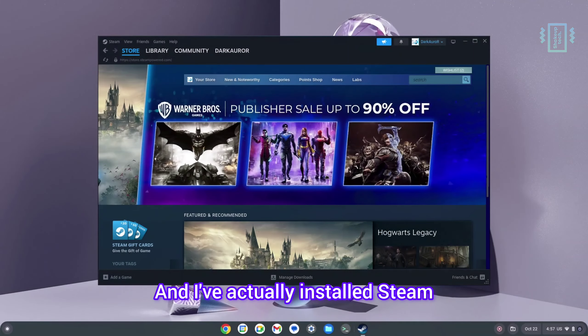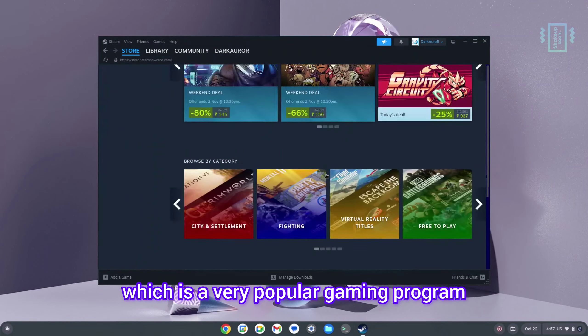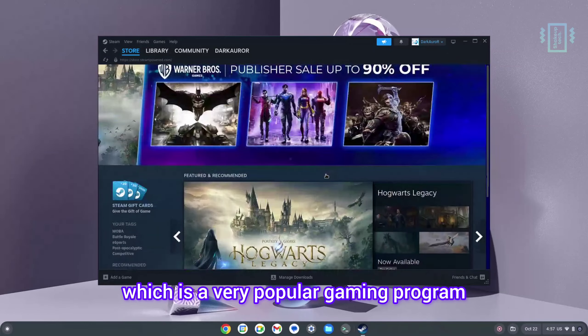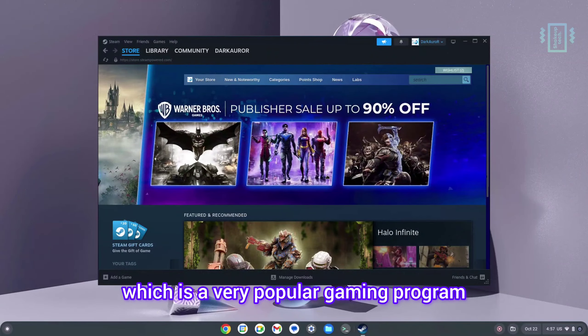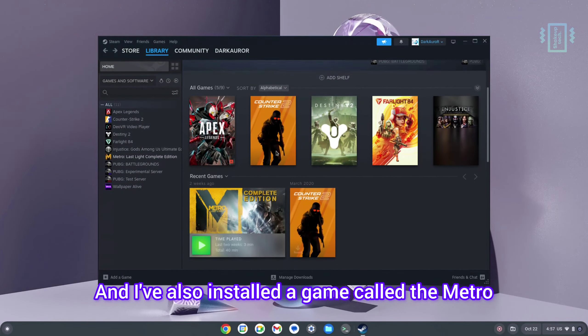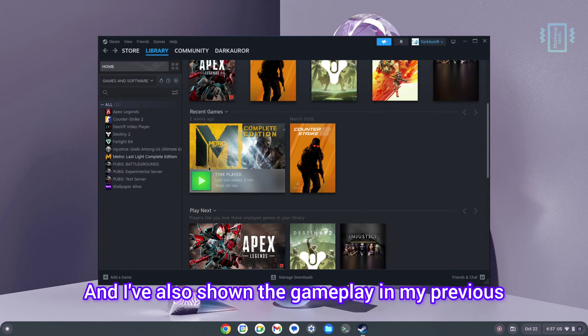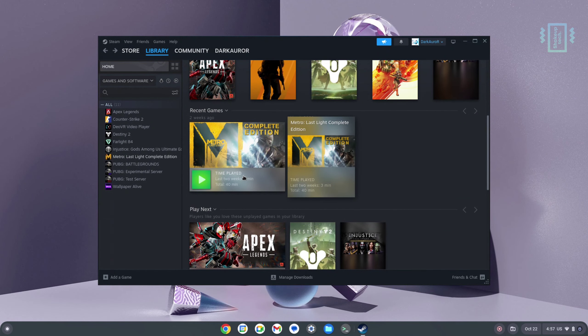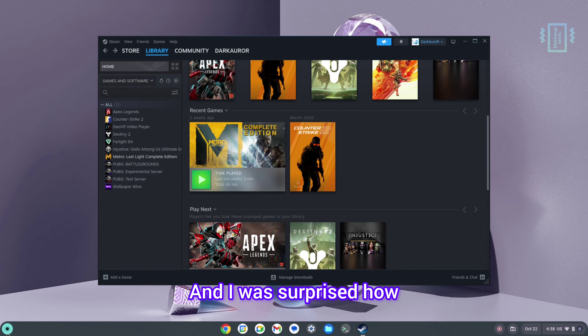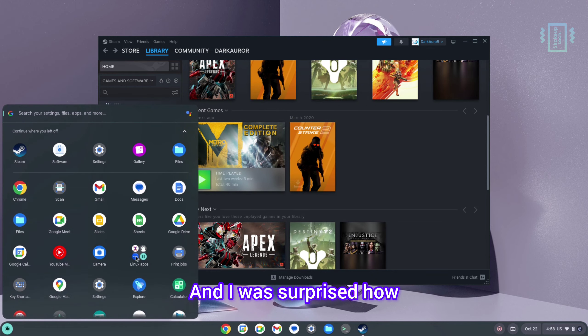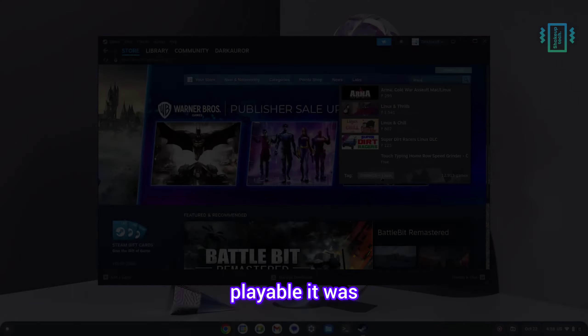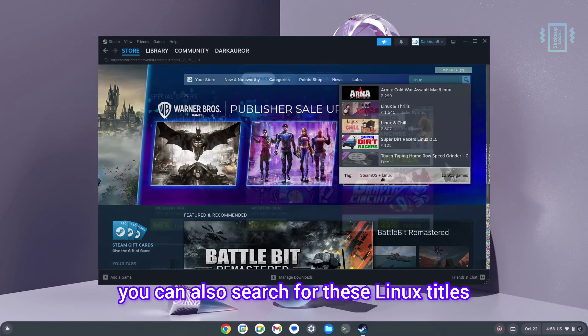I actually installed Steam, which is a very popular gaming program, and I also installed a game called Metro. I also shown the gameplay in my previous Chrome OS Flex versus Windows video, and I was surprised how playable it was.